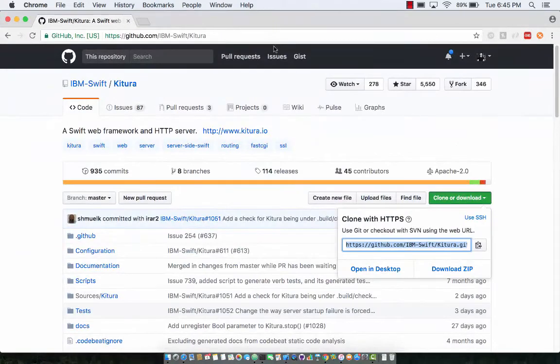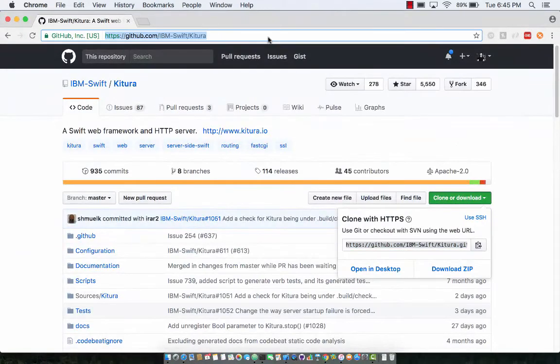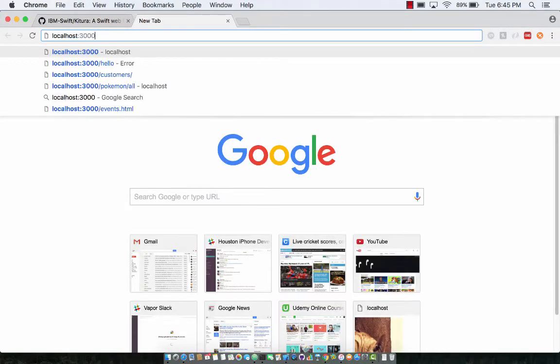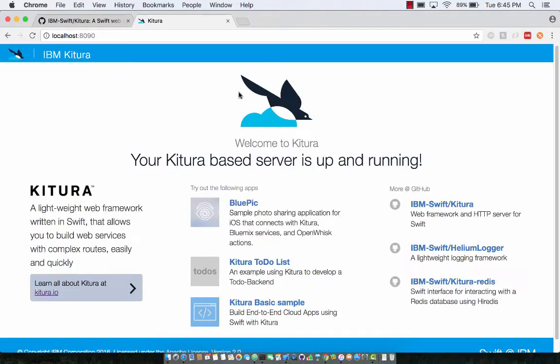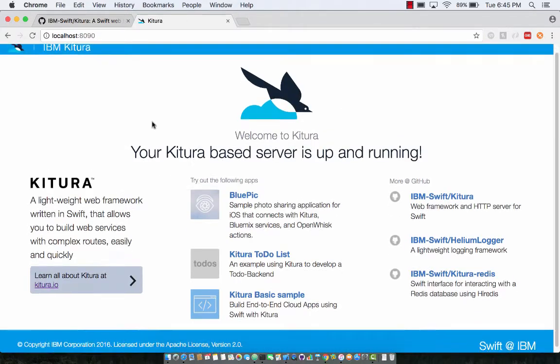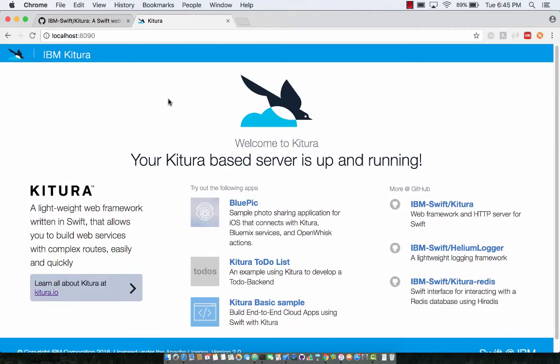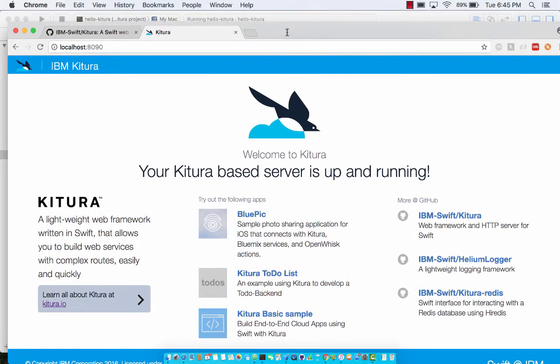Let's go to a new tab, localhost and 8090, and welcome to Ketura. Beautiful, right? This is actually a welcome screen and this confirms that your Ketura server is up and running.